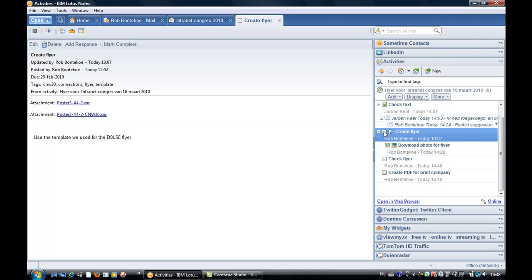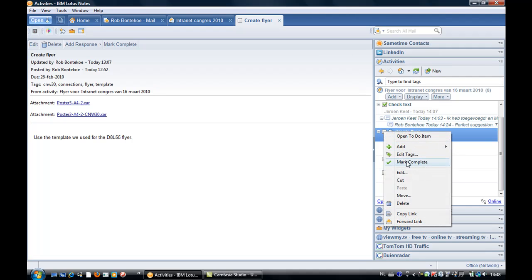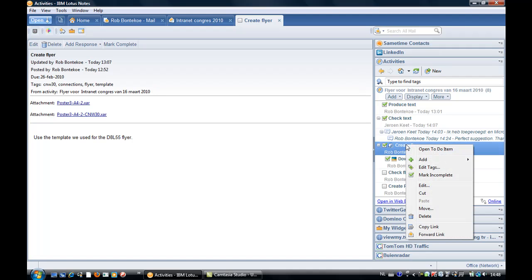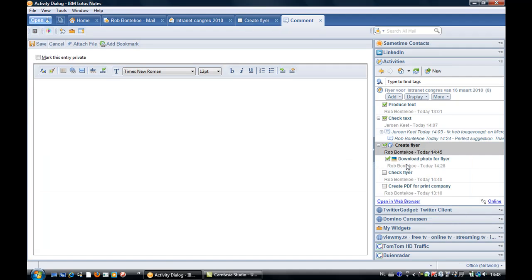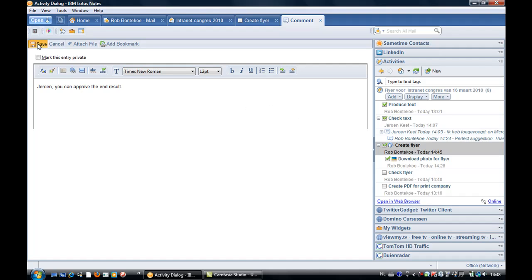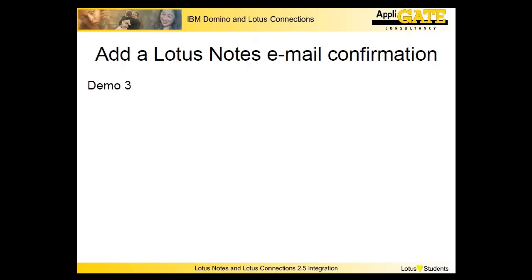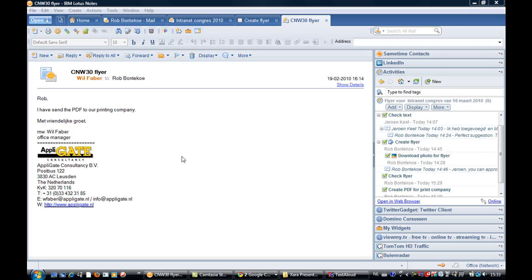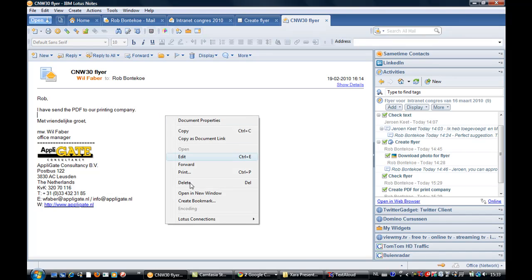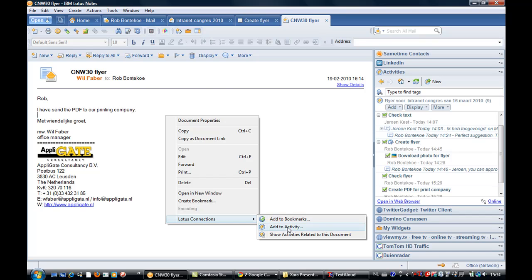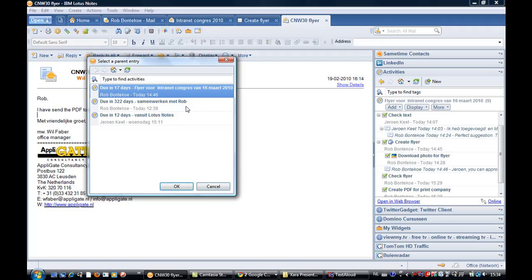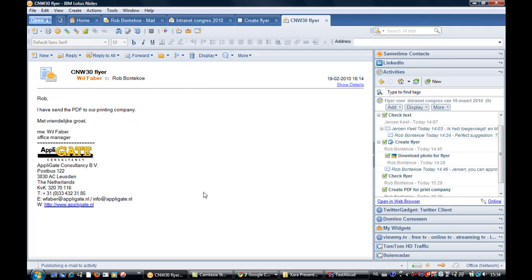The flyer looks good. We are satisfied with the results and mark the to-do as completed. Next we create a comment to notify Gerone that he can approve this part of the process. The office manager has sent the PDF to the printing company and notifies Rod that the PDF has been sent. When you open the email you can add it to the activity as a to-do. Right-click on the Lotus Notes document — a menu opens with the option Lotus Connections at the bottom. Select it and choose 'add to activity'. As a result, the email has been added to the activity.